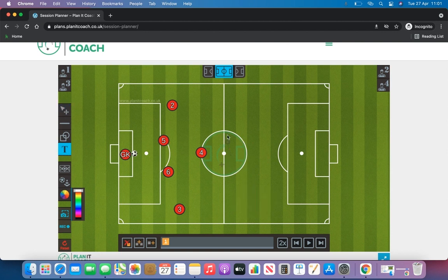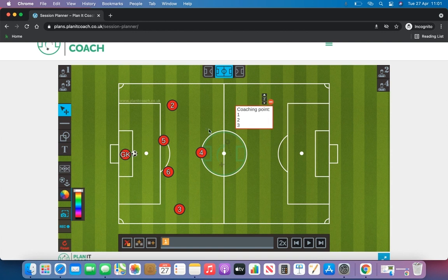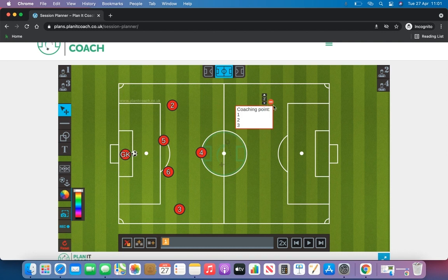The next one is the text tool. So if you want to add coaching points you can do that in here — for example, point one, two and three — and you can move that around. With the selector tool you can also increase the size of the text, and again if you want to delete it click the red button.